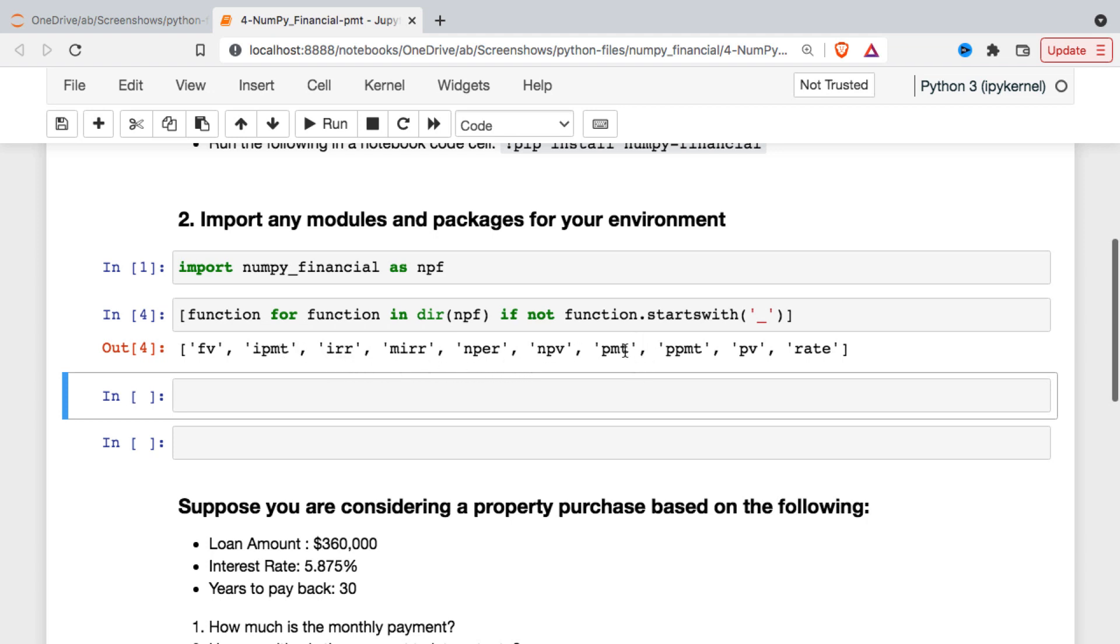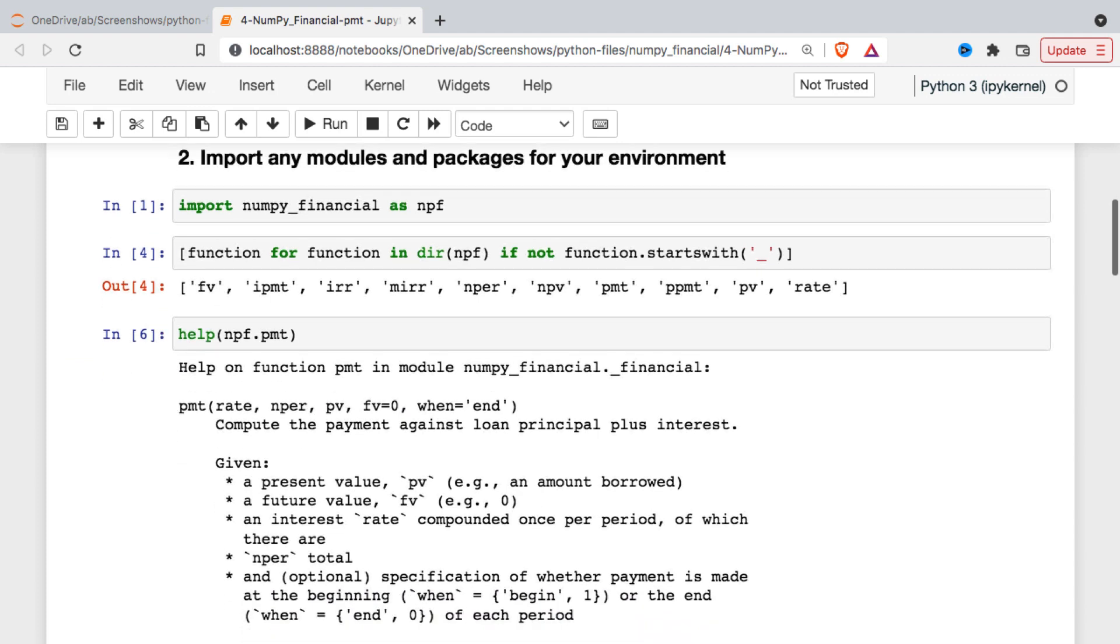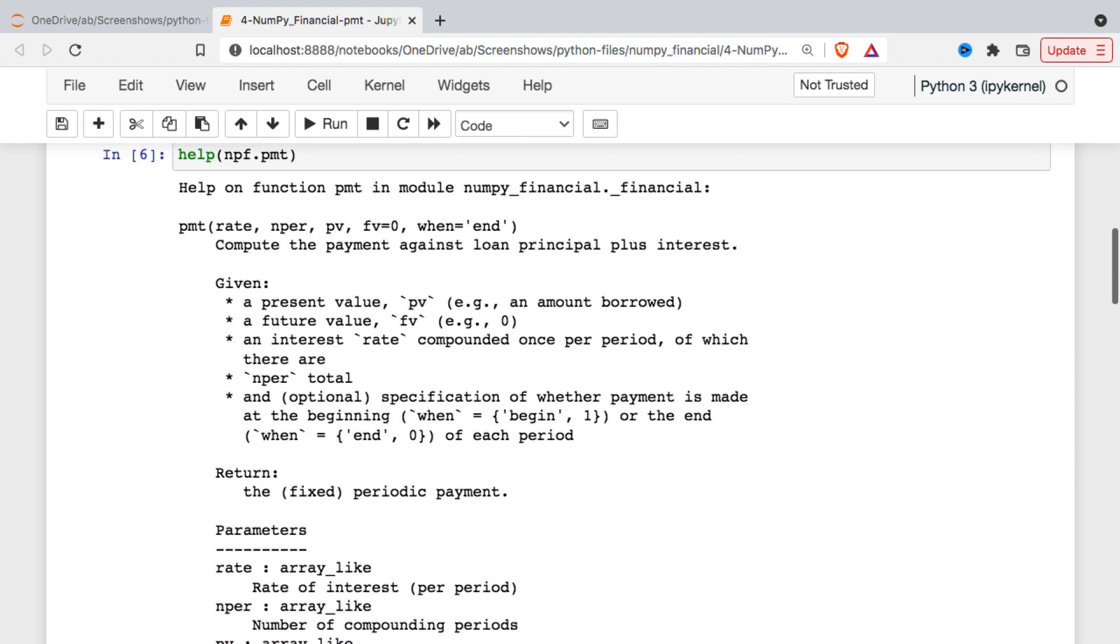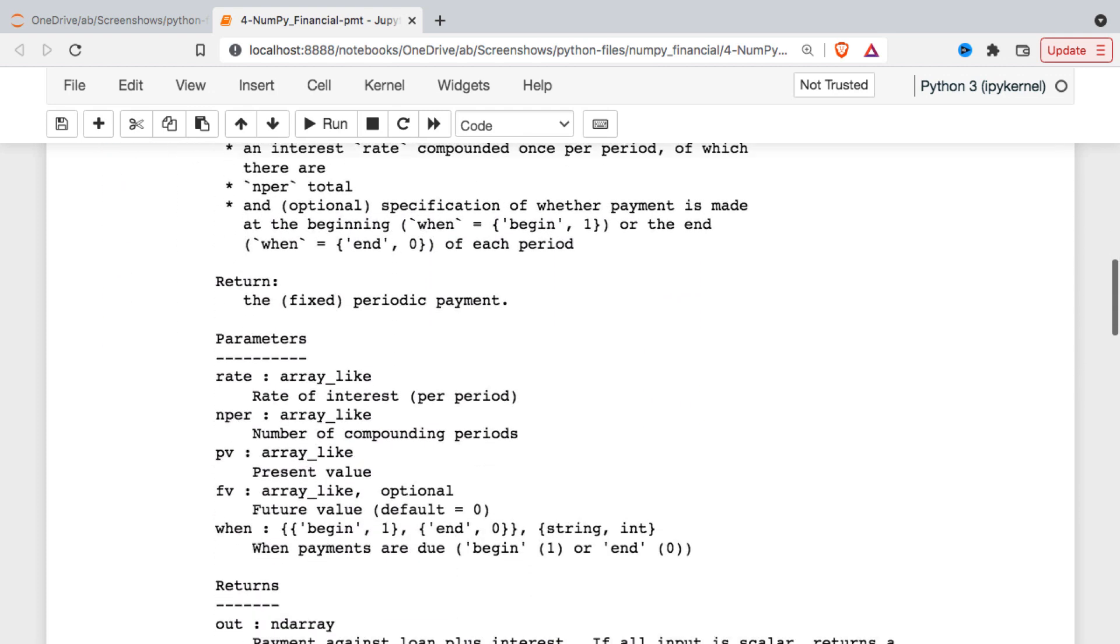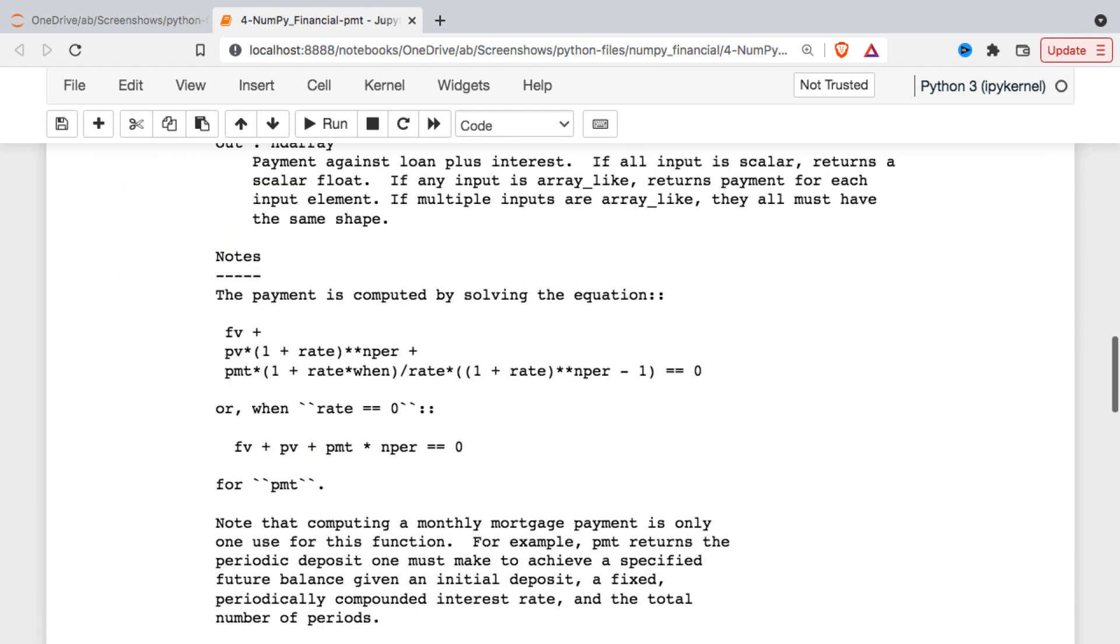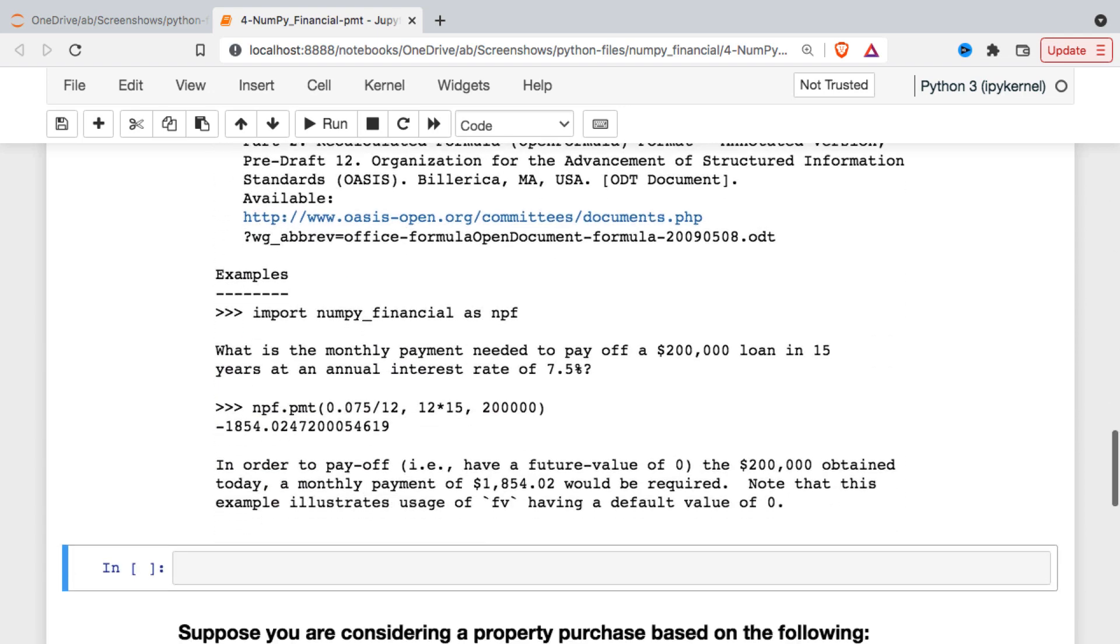And as I mentioned we are going to be looking at the payment function and we can use this to calculate the amount of a loan payment. That could be used for a house loan, a car loan, or any other common loans that are out there. There are good help files on these so you don't necessarily have to remember exactly how to use these. You can just call help.